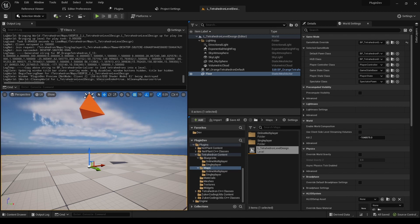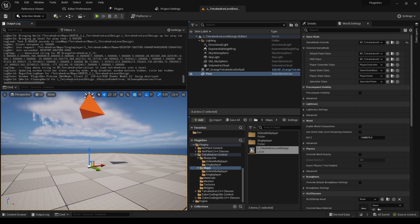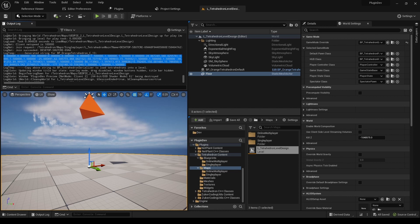Generation of the string is done through a function in the TetrahedronBuilder component, LogStringForTetrahedronsLikeTarget. In the provided BP_TetrahedronPawn, it is bound to input from number 1 on the keyboard.